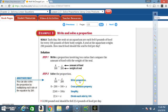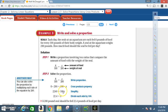Step 2 — solve the proportion. Write the proportion: 8 is to 100 as x is to 280. Apply the cross products property: 8 times 280 equals 100 times x. Simplify: 8 times 280 is 2240, and 100 times x is 100x. Divide each side by 100: 2240 divided by 100 is 22.4. So a 280-pound seal should be fed 22.4 pounds of food per day.